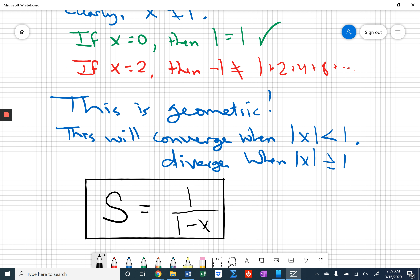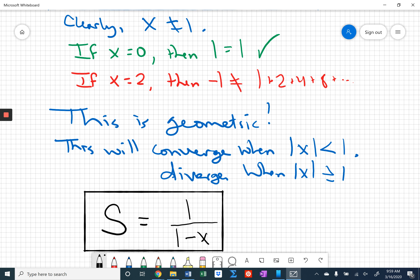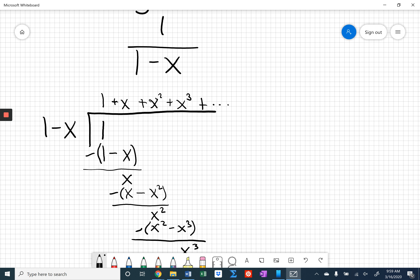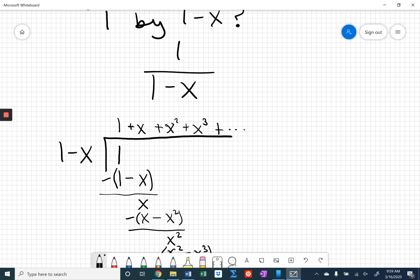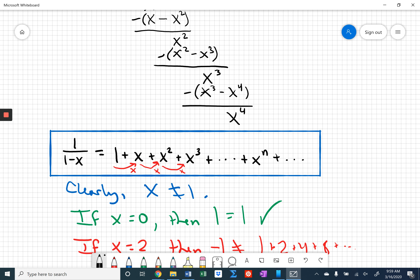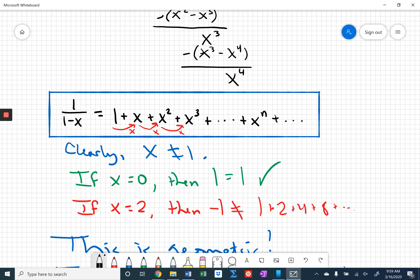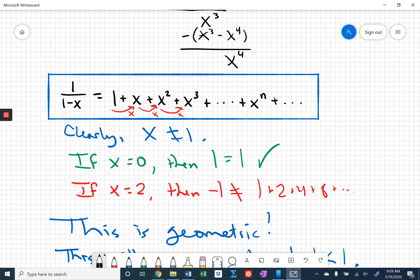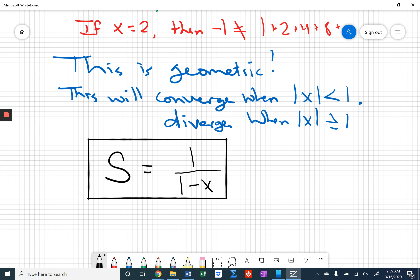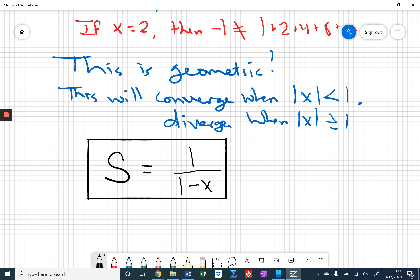Hopefully that was a little bit of a surprise to you — we ended up right back to where we started. We started with 1 over 1 minus x, did some long division, noticed that the pattern from the long division was a geometric series, recognized when geometric series converge, saw that it converges when the magnitude of x is less than 1, and it converges to the same fraction we started with.